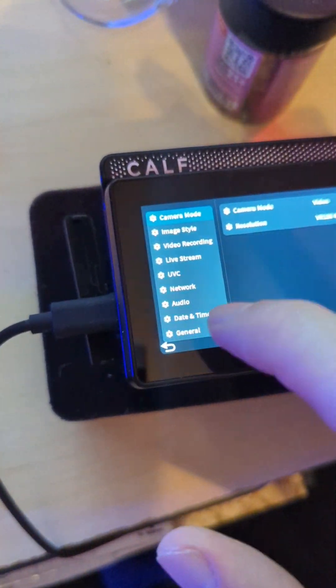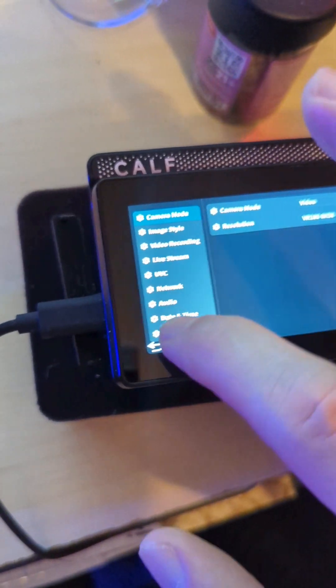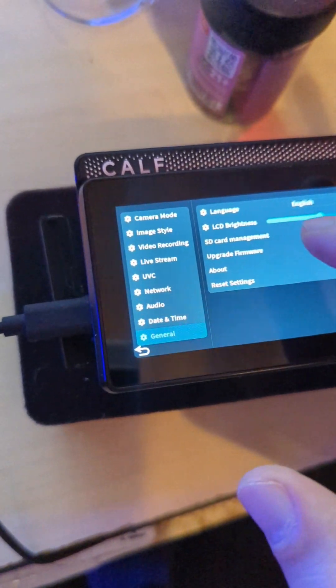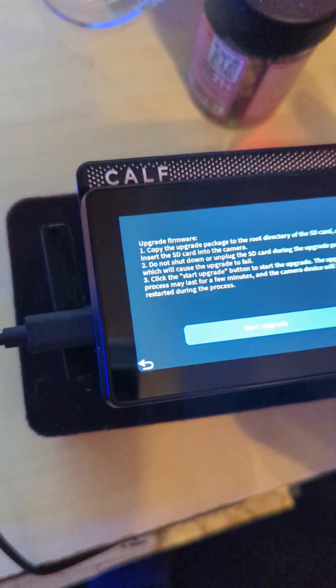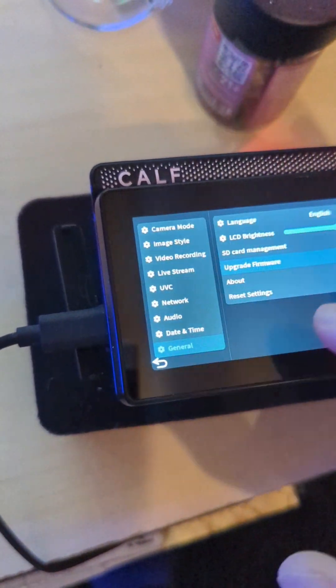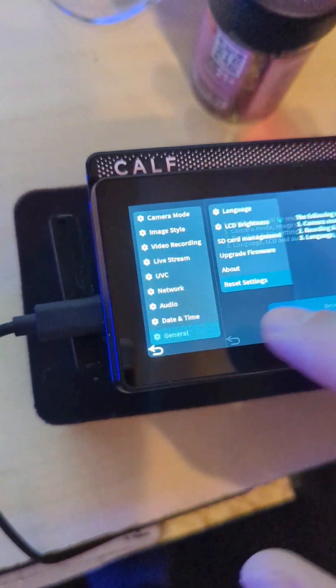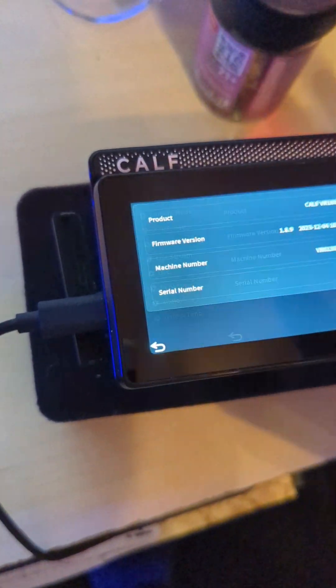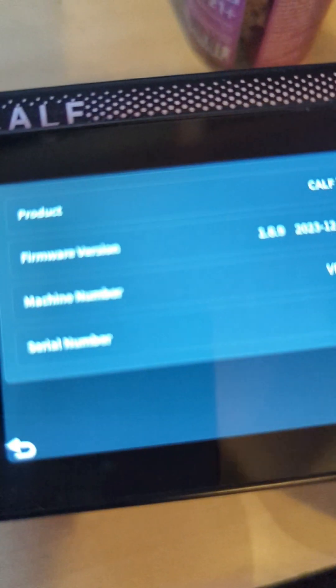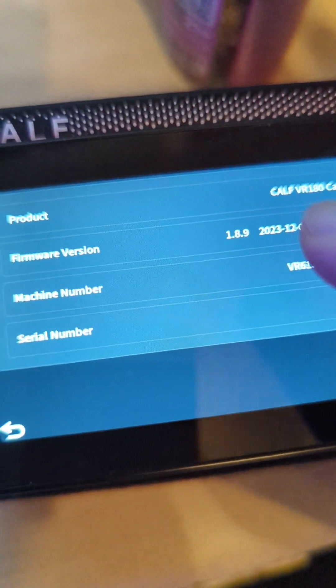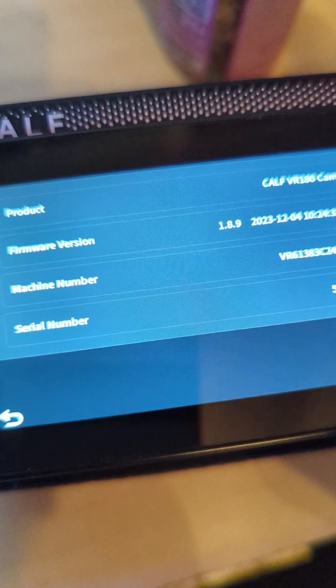And we will go to general... and upgrade firmware. Nope, nope, nope. We want the about section. Yes! I have successfully upgraded to firmware version 189.